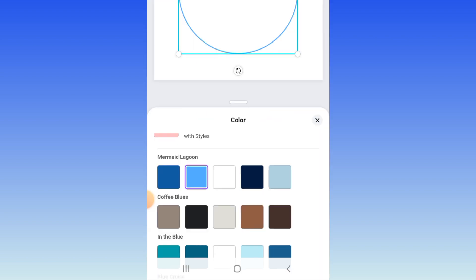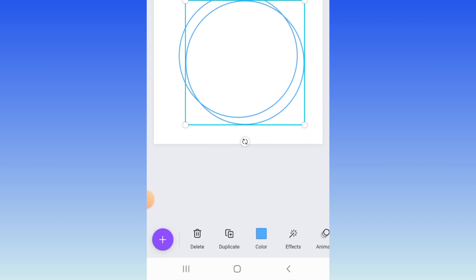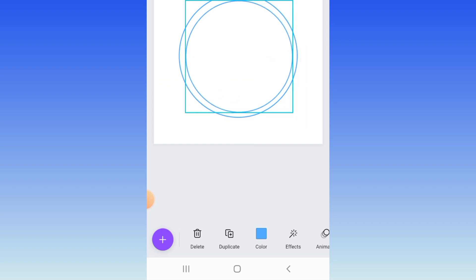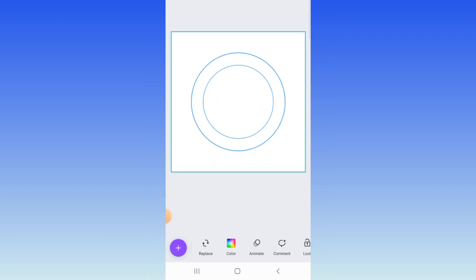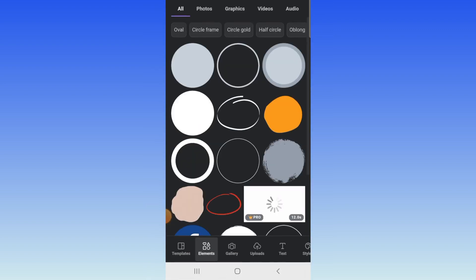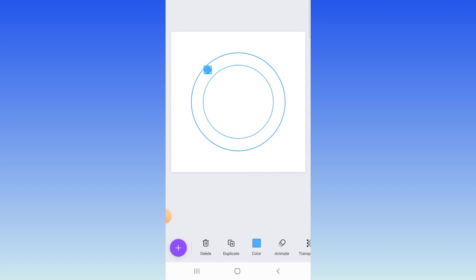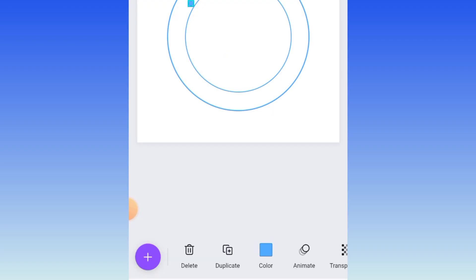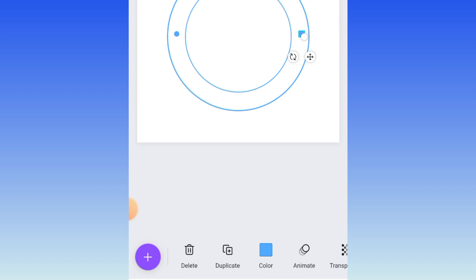Then you're going to duplicate this shape by clicking on duplicate and size it to make it a smaller circle. Insert it inside of the bigger circle. Then you add another shape. We're still on circle. You're going to select this full-on circle. Size it into a small circle shape, move it to align with your circles. Duplicate that and move that piece to the other side so they are aligned.